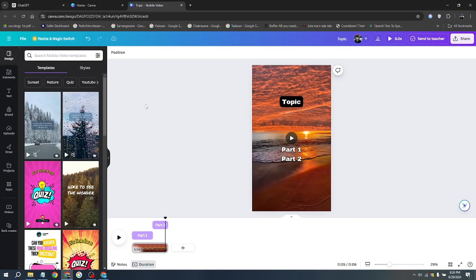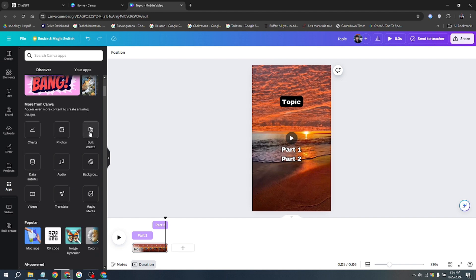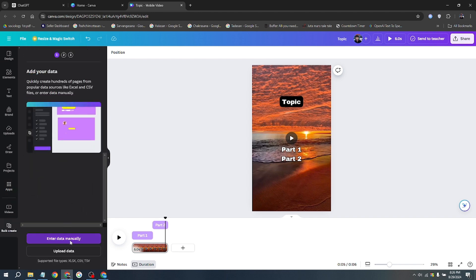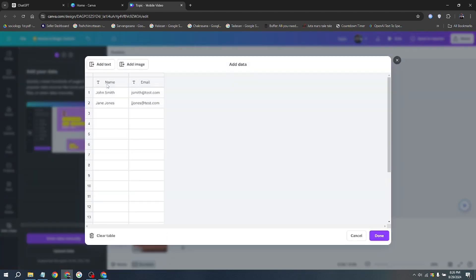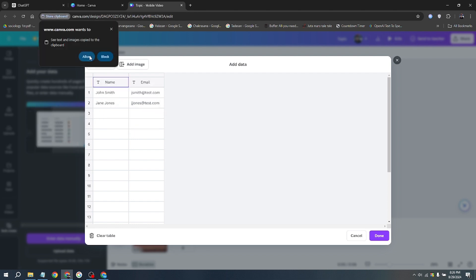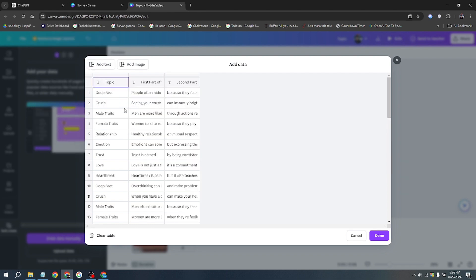Now go back to Canva and click on Apps, then click on Bulk Creation. Next, let's connect the data to the specific elements in your editor here. Right-click on the topic text and choose Connect Data. Now just paste here your copied data from ChatGPT.